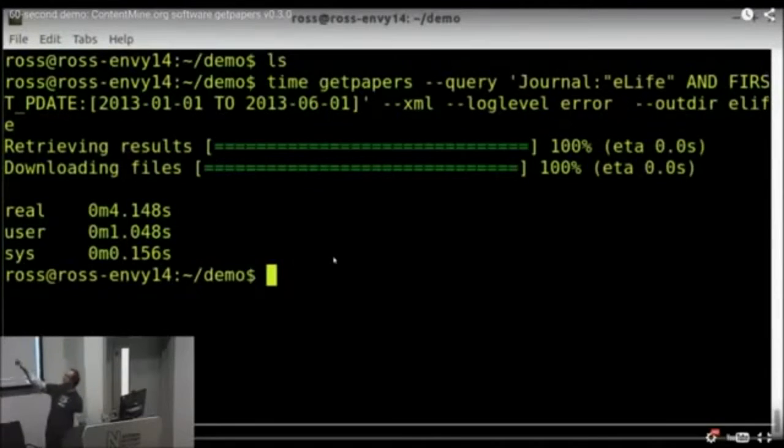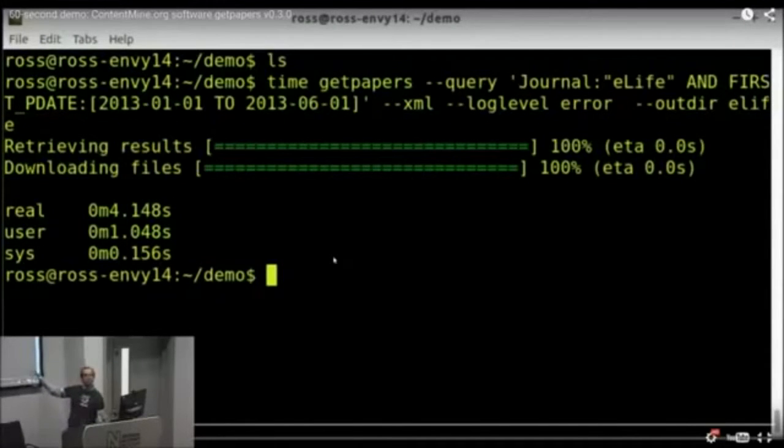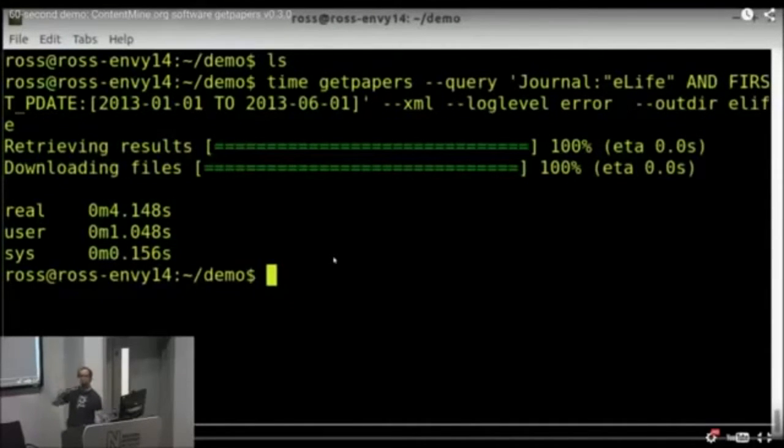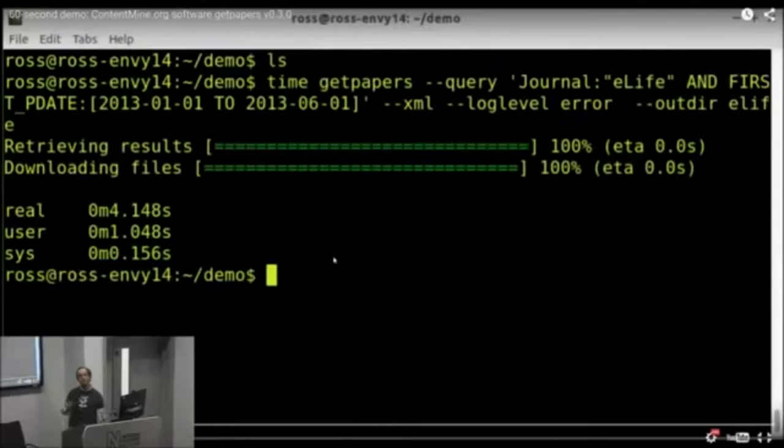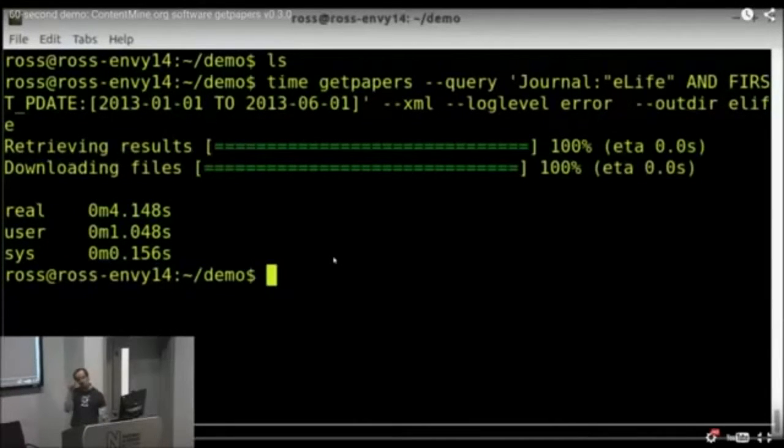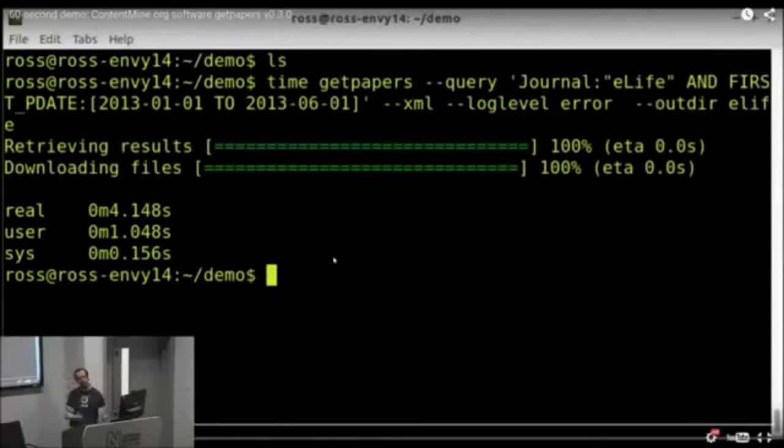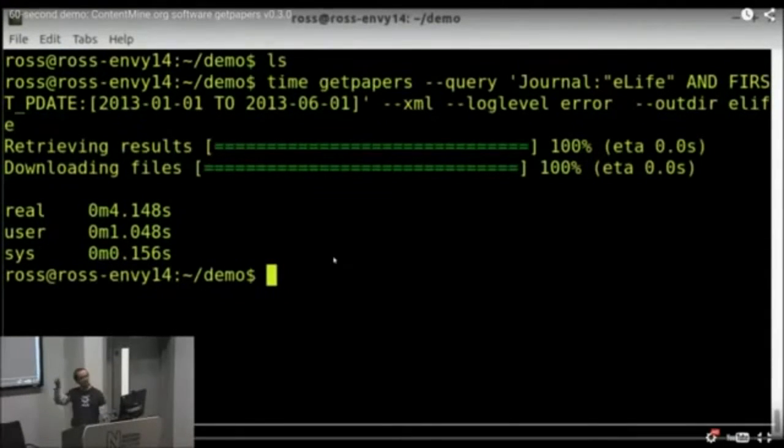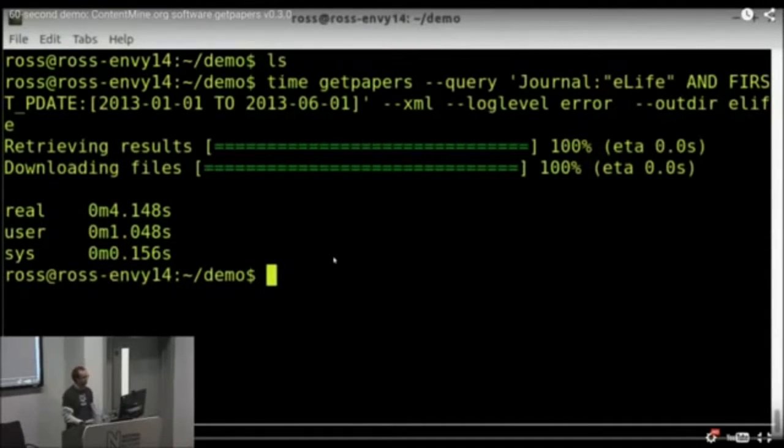And so what it's done there, it's downloaded 100 papers in about four seconds, which I think is really cool. I mean, if you did that with a mouse clicking around the website, can you imagine how long that would take? One, two, three, it's really slow.